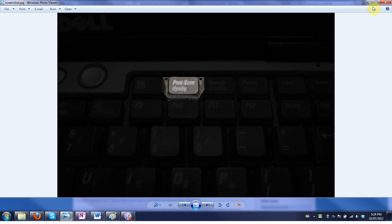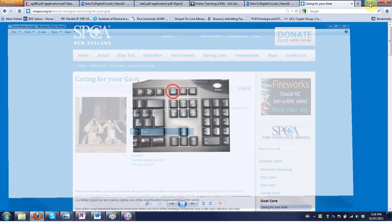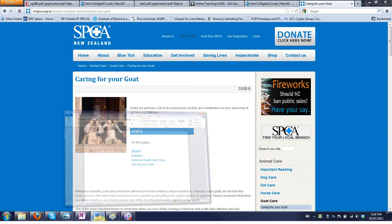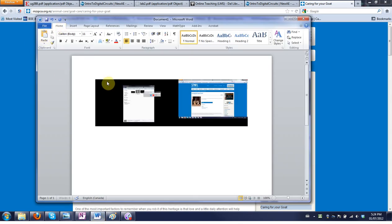So let's go back to the goat page and I'll hit print screen here. And that saves it to the clipboard so you can just paste it into any application like Word. The only thing is that it's your entire screen and you maybe don't want that.